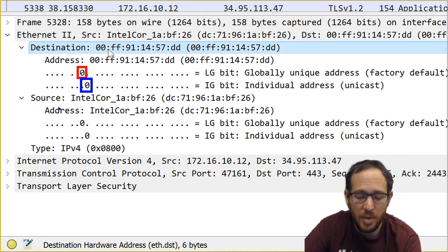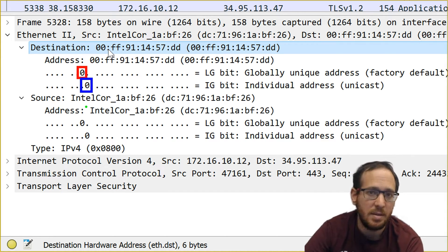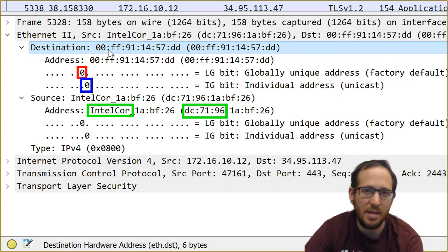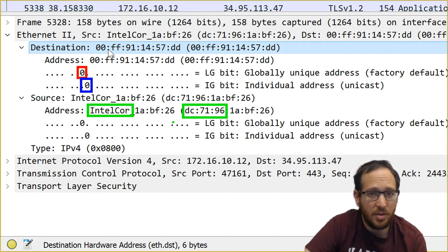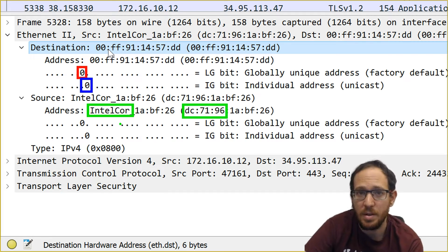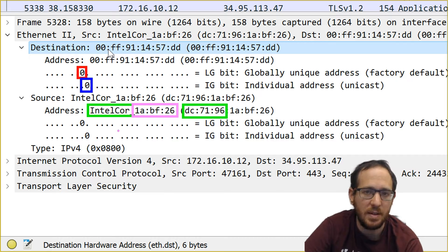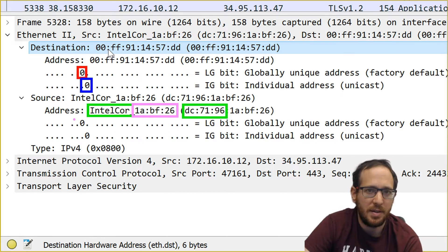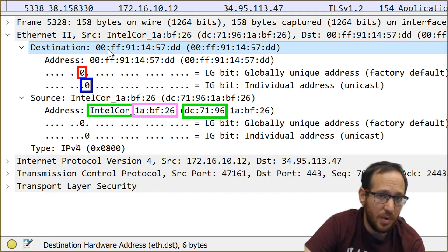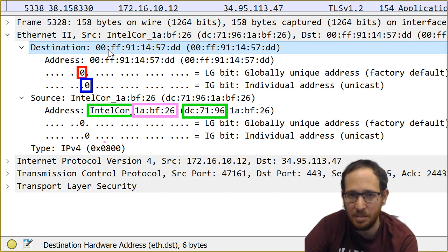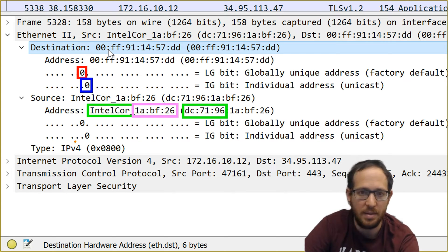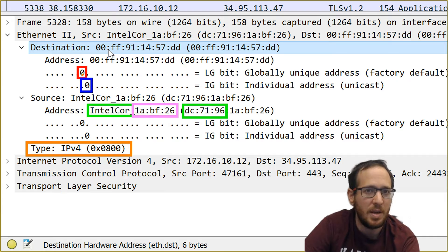In the source address, we can actually see the split between the three most significant bytes — DC7196 in this case — which identifies the manufacturer of this network interface. In this case, it's Intel. These two fields, the destination and source address, are then followed by a type. In this case, IPv4, with a hex value of 0x800. Don't be confused with the decimal value — the hex value of 0x800 is greater than the decimal value of 1535. Thus, this is a type rather than a length field, so what we see here is an Ethernet 2 frame and not 802.3.